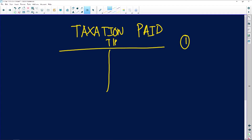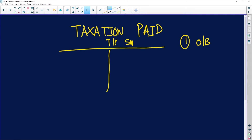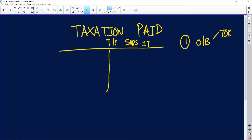Step number one: look for your opening balance. What type of account is your SARS income tax? It depends on whether it has a debit balance or a credit balance. So look for your opening balance either under trade and other receivables or trade and other payables. Let's assume in this case it appears under trade and other receivables — that means it's a debtor with a balance of 20,000 rand. Immediately put it on the debit side.